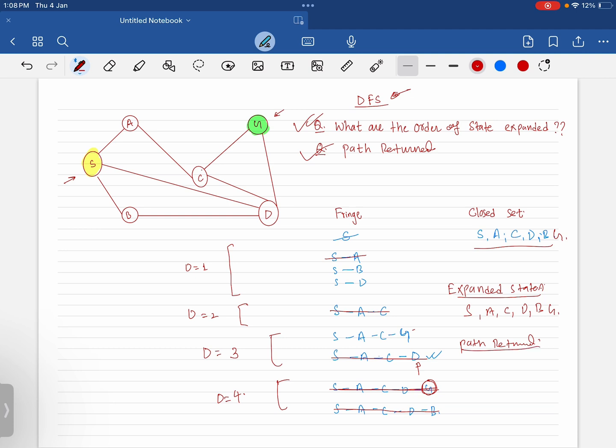That was depth-first search. We will similarly look at the same problem with a different strategy — breadth-first search. Thank you.